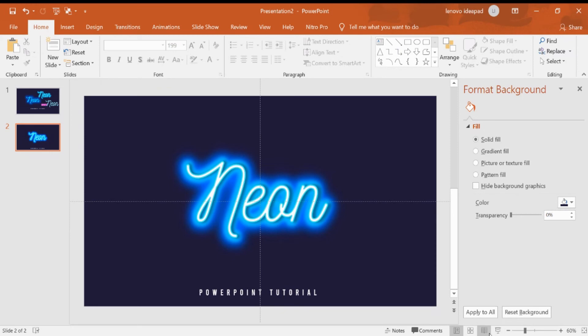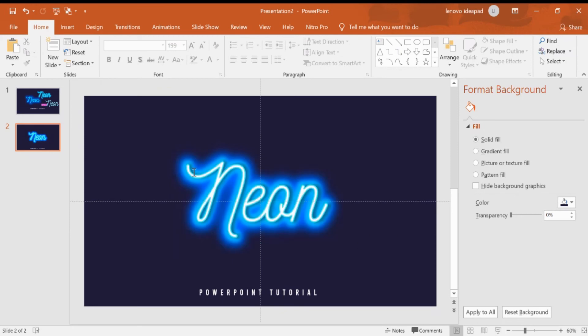Now we can have a neon effect in PowerPoint. We can look at the result like this.